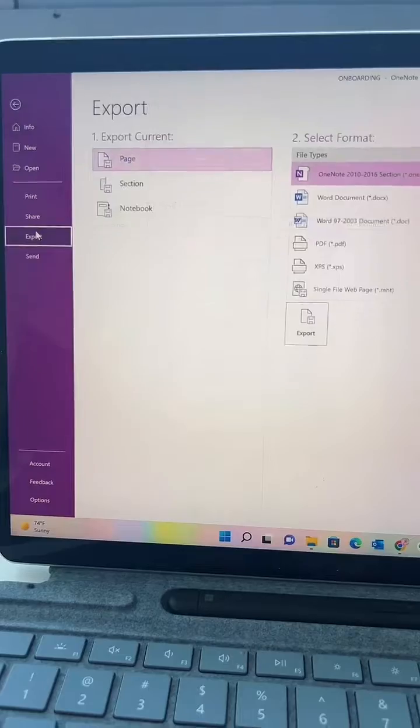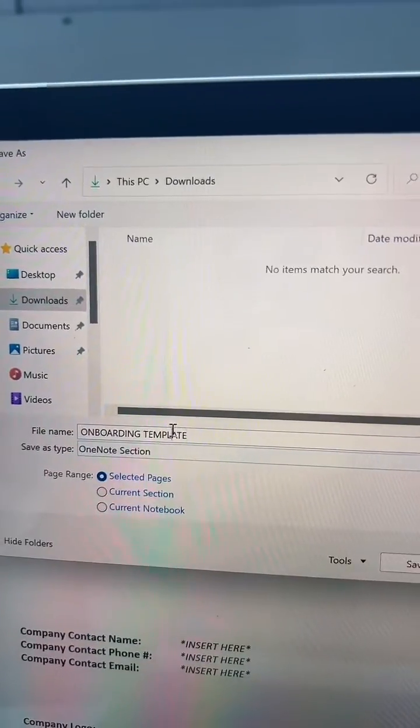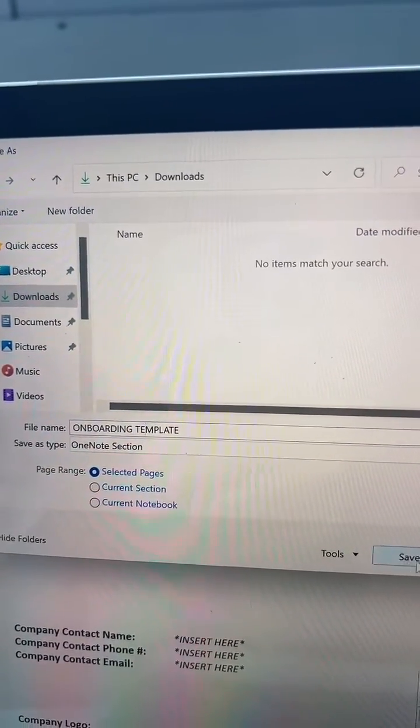You can share this with your coworkers, but then they'll be able to see anything that you do here. So what I recommend is exporting this page: go to File, Export, then Page. I just called it Onboarding Template. You can send that to all your coworkers and they'll be able to open it in OneNote and save it as a template using the steps I showed you.